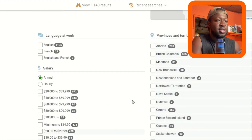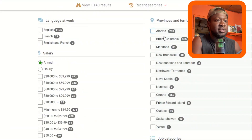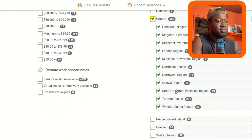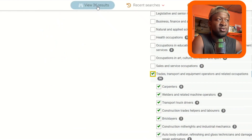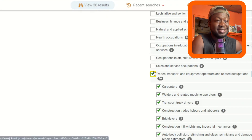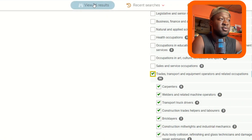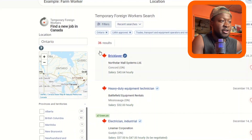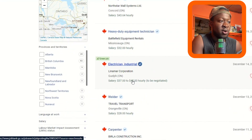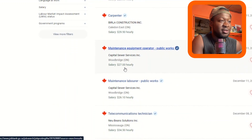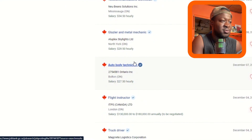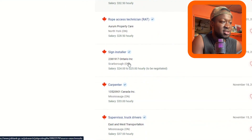After clicking LMIA approved, you still have the province options. Let me choose Ontario — there are 36 results in this category. Jobs listed include bricklayer, heavy duty equipment technician, electrician, welder, carpenter, equipment maintenance layer, telecommunications glazier, auto body technician, and many more.